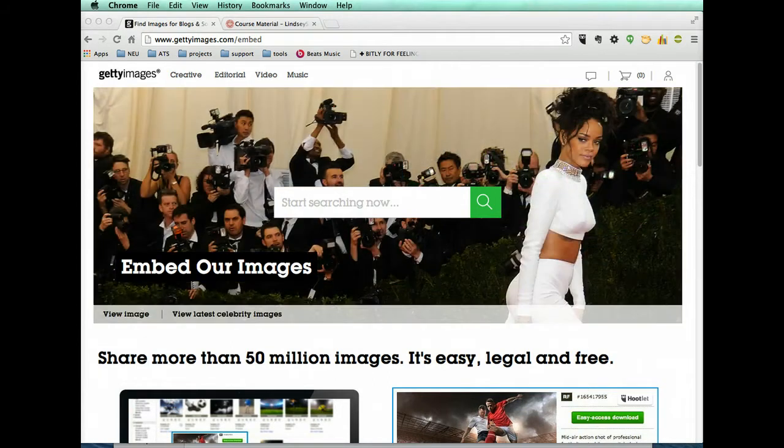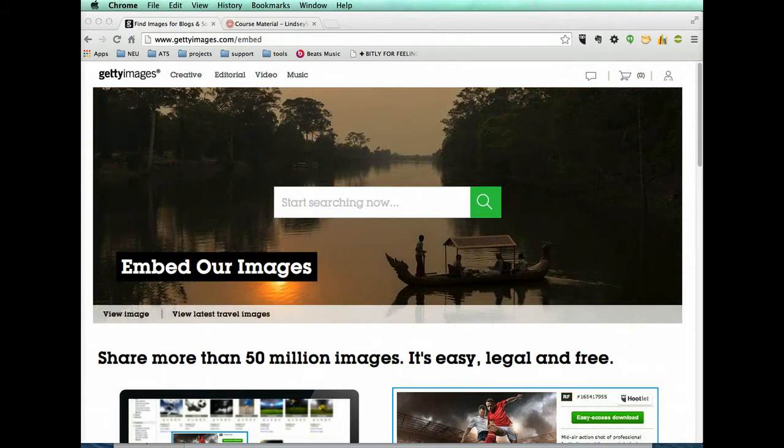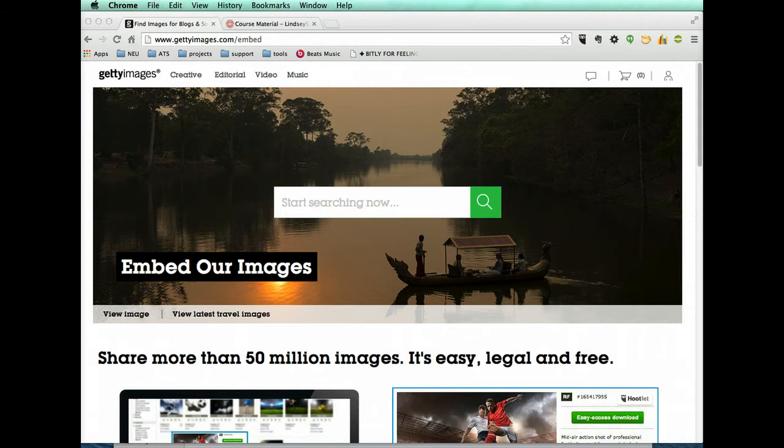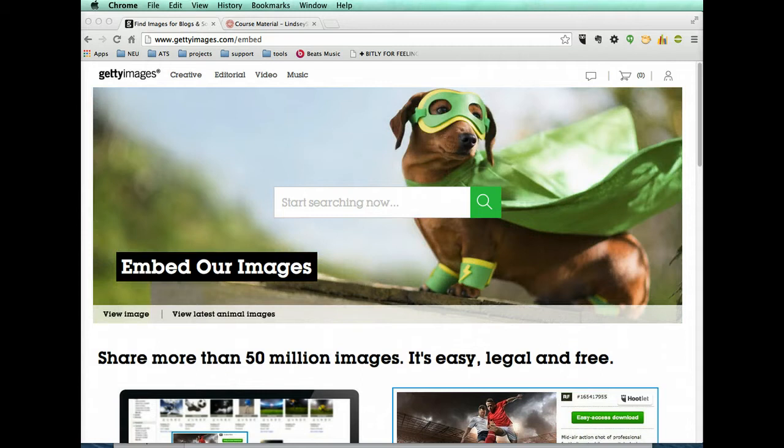Getty Images actually has a policy that allows images to be used and embedded, so not downloaded. You can't download the image and upload it into your course, but you can embed an image from Getty into your course. And so this will show you how to do that.